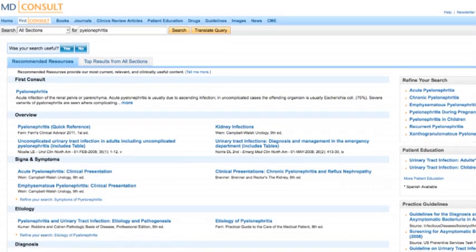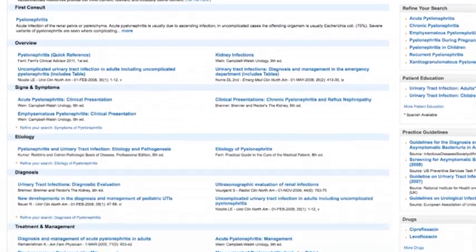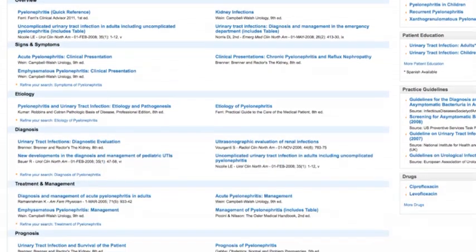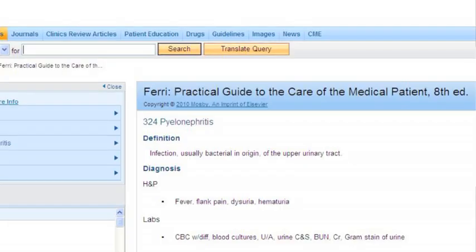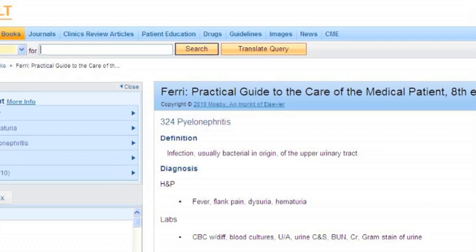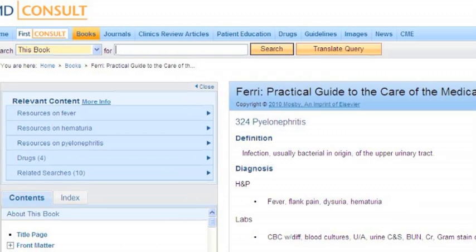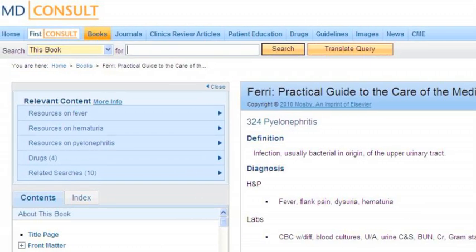Next, scroll down the page of the search results to the Etiology section. Within that section, click on the Etiology of Pyelonephritis link to view the source, Ferri's Practical Guide to the Care of the Medical Patient, 8th edition. Once the source has loaded, click on the top links under the Relevant Content section. Since you're looking for information on a patient presenting with fever, click on the first link, Resources on Fever.